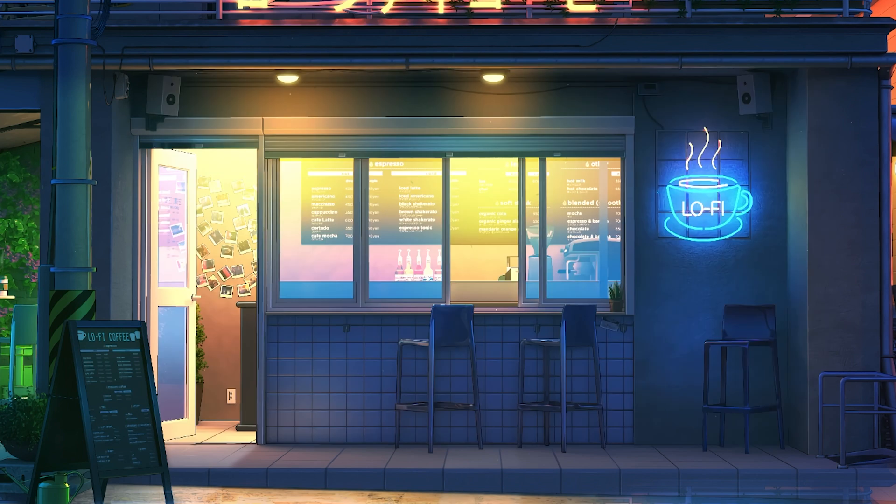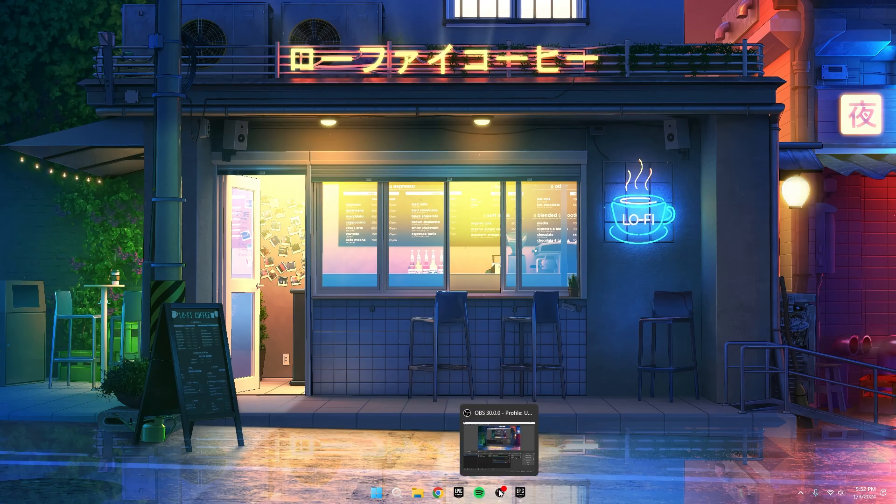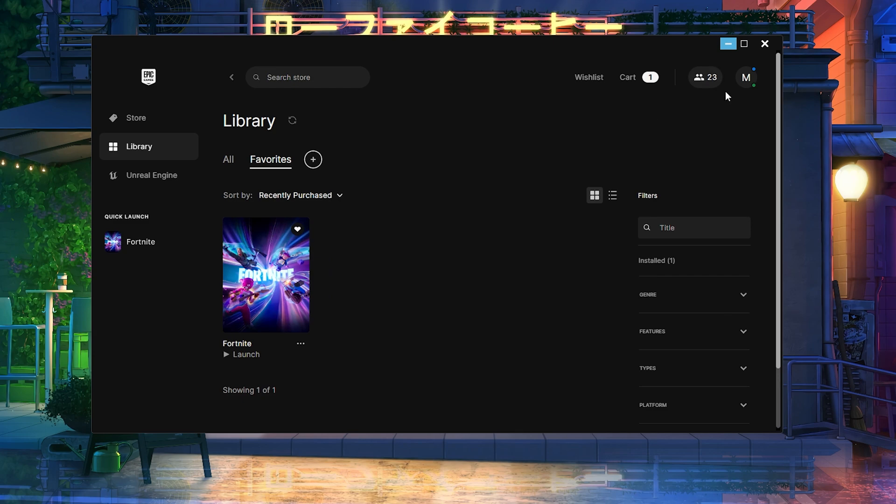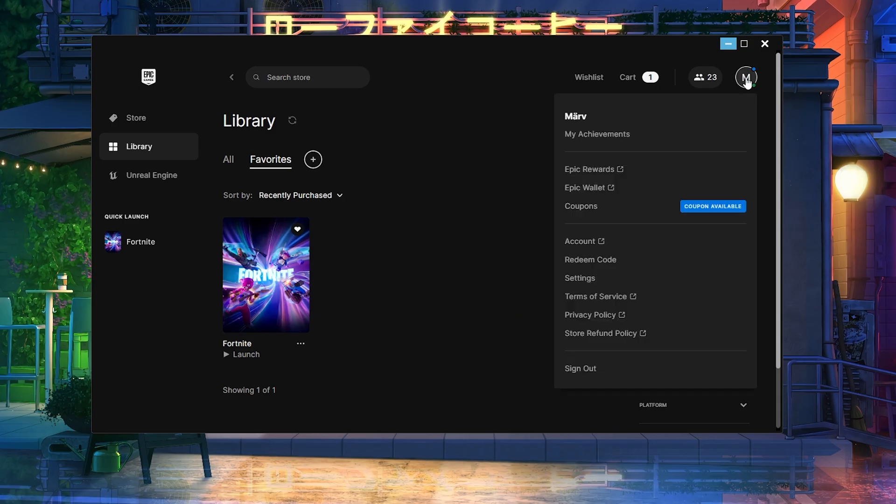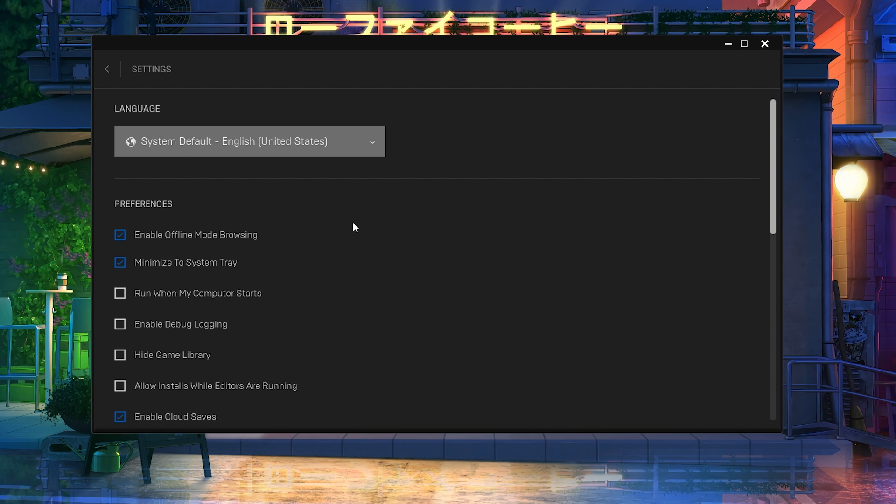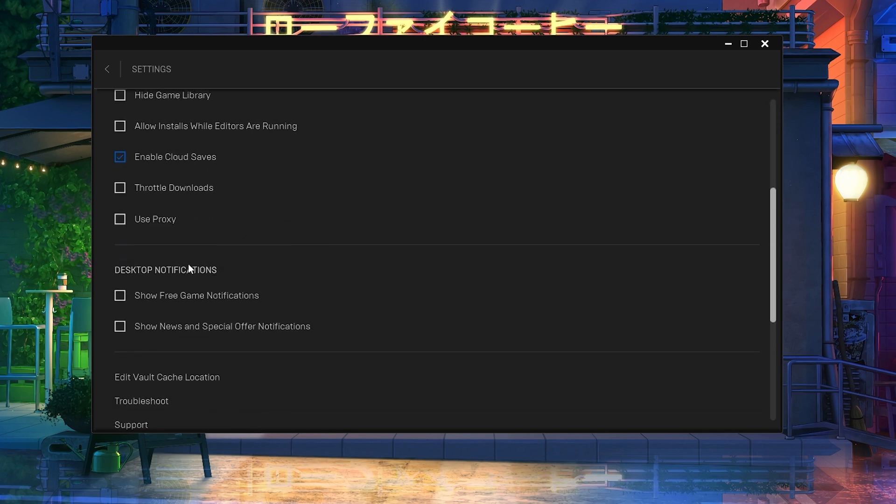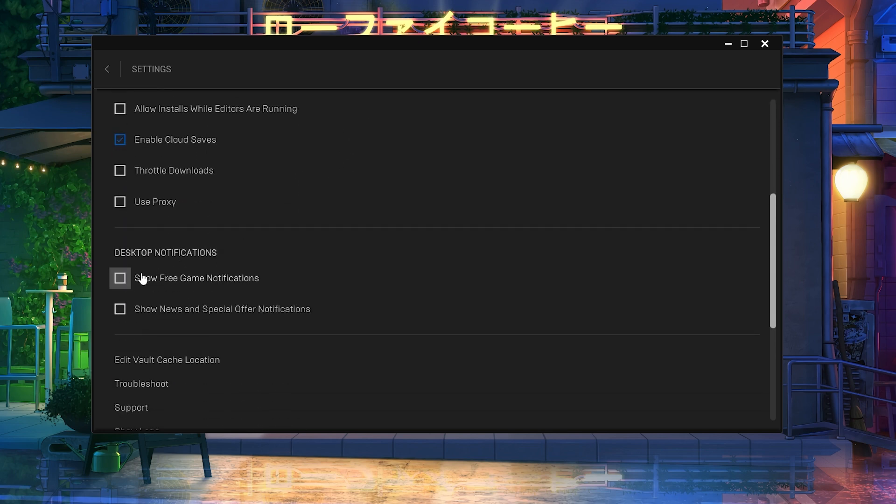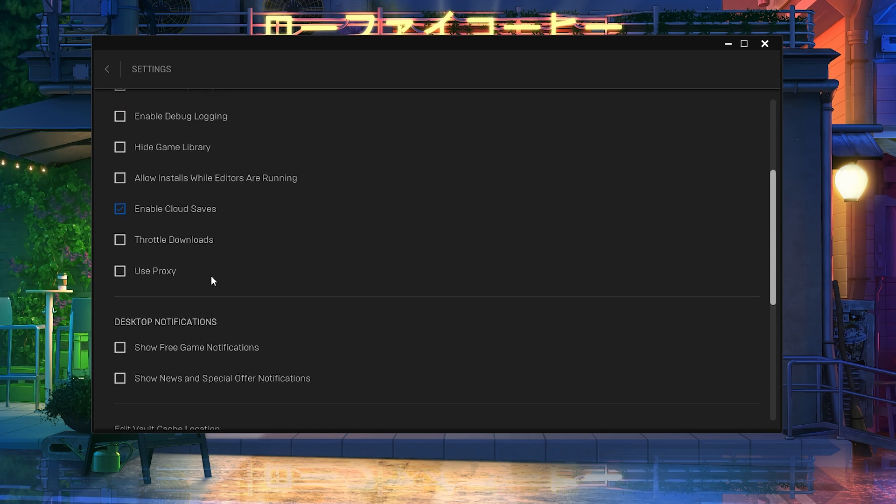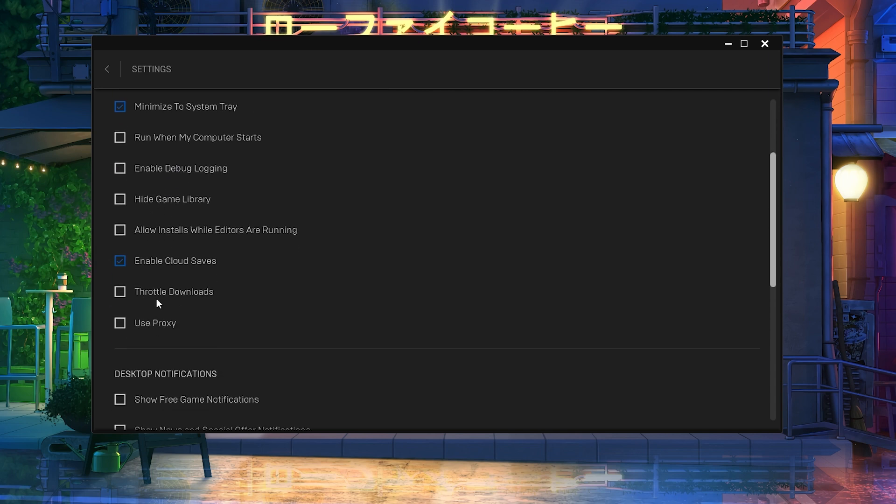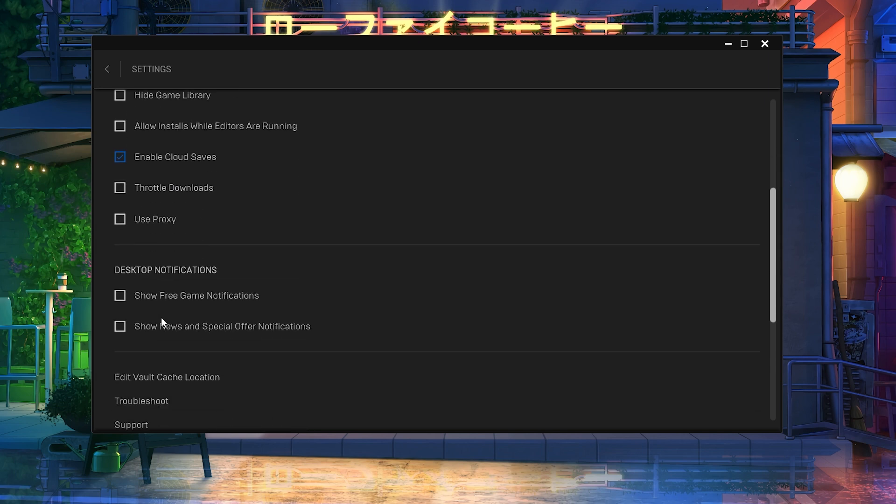Alright folks, let's get into the next steps. Open up the Epic Games Launcher on your computer and I'll guide you through some crucial settings. Click on the Login icon, then head to Settings. Now, pay attention to these simple adjustments. Go to Desktop Modification and uncheck those boxes. Move up to Preferences, uncheck Run When My Computer Starts, Enable Debug Logging and Hide Game Library. Next, scroll down to Throttle Downloads and uncheck both Use Proxy and Throttle Downloads.